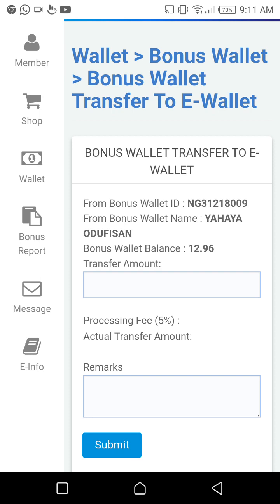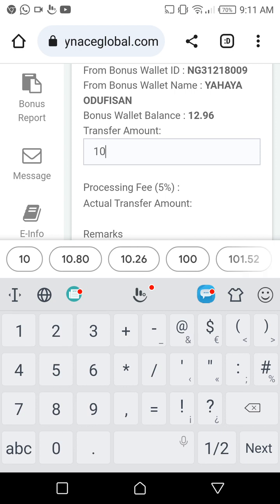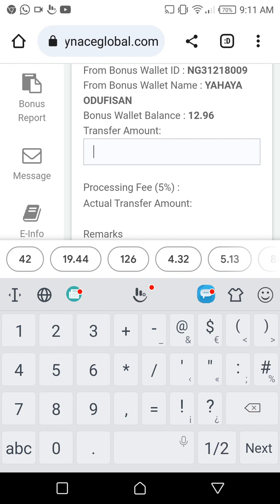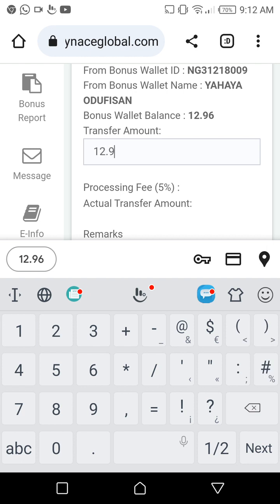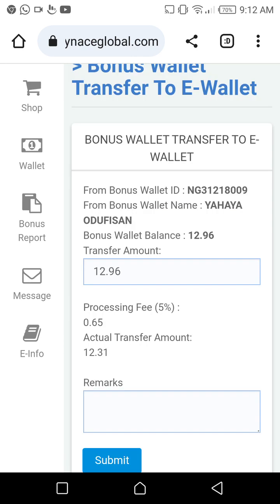The current amount is $12.96. There is a processing fee by the company which is 5%, so you type the amount — whether it's $10 or $5, don't forget there's that processing fee. For this example, I'll move the full $12.96. Once I click on the remark field, it will automatically show the amount that will drop into my e-wallet, which is $12.31.